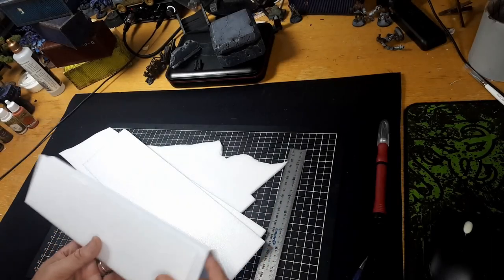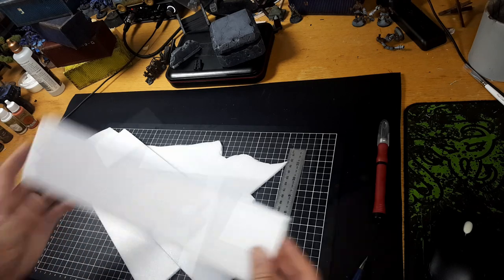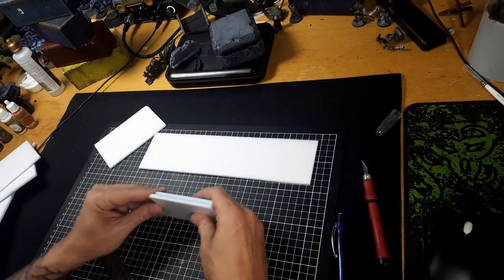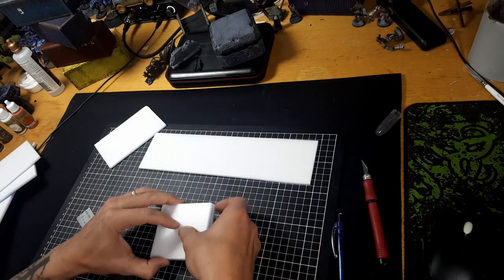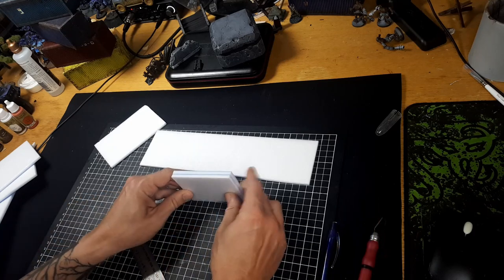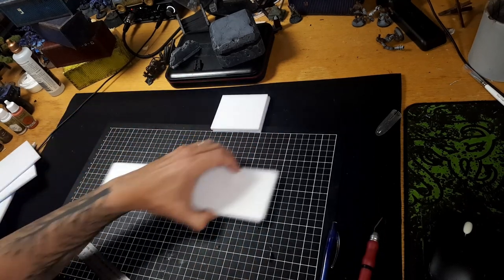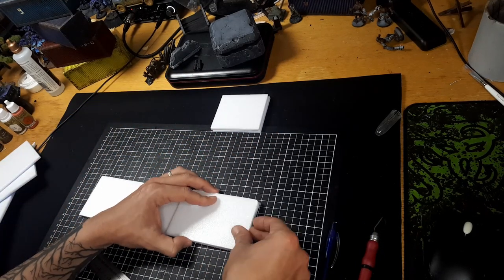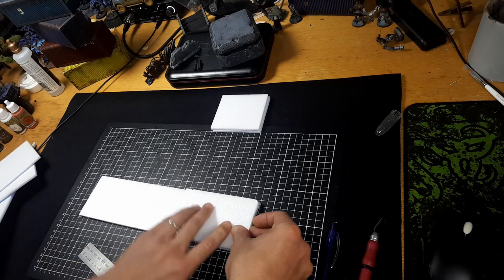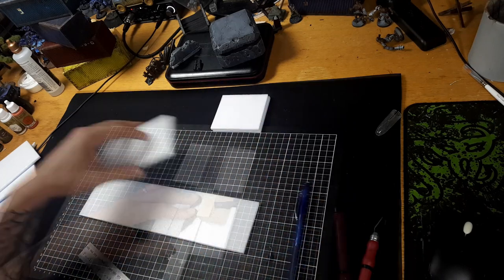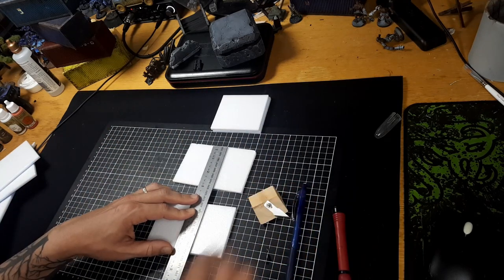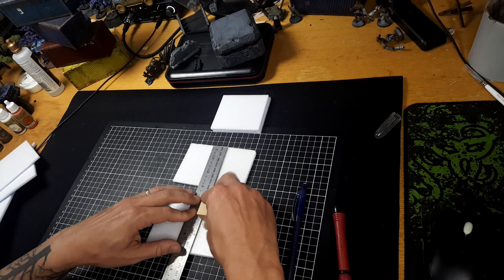Alright guys, so these are the foam board offcuts that I'm using here. Now this foam I bought a long time ago, it didn't have the paper on this one so I didn't have to remove it. Since I have not been able to find these boards of foam anywhere, I now generally use the paper backed stuff and remove the paper from it.